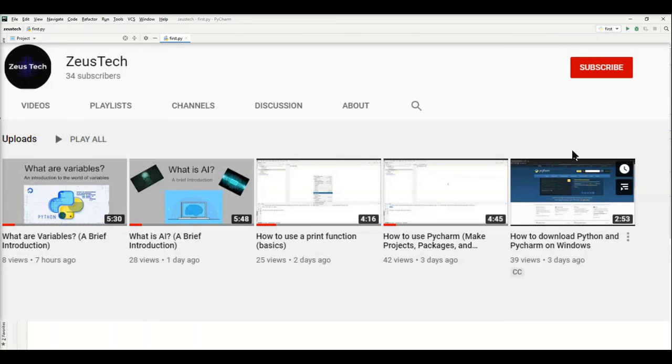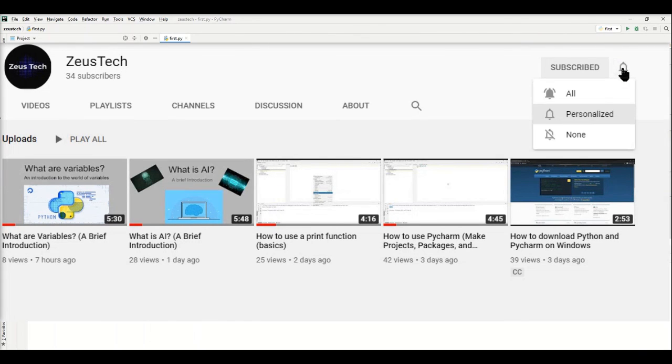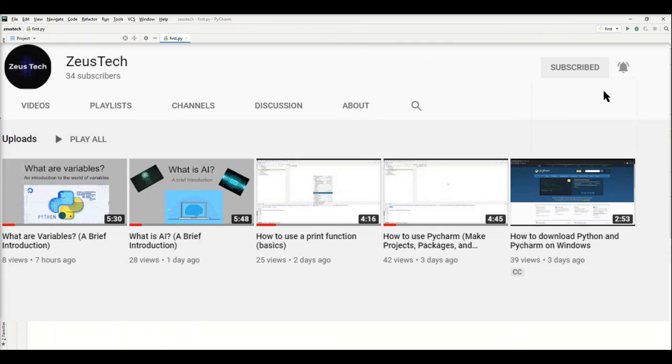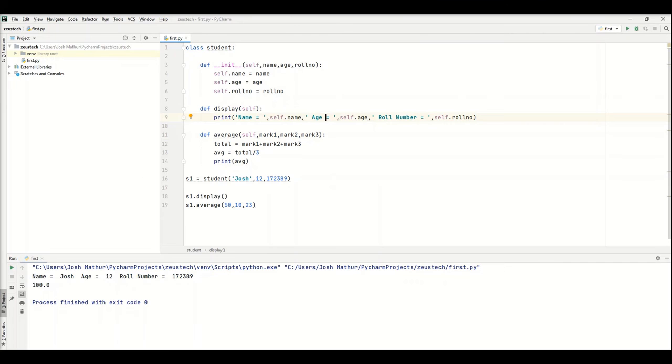If you liked the video, please leave a like and subscribe. Comment down below how it was. Turn on post notifications to get notified when I release a new video. With that said, I'll see you in the next video. Goodbye!